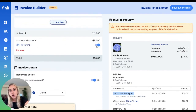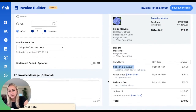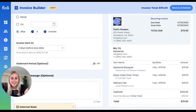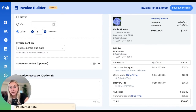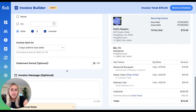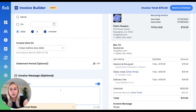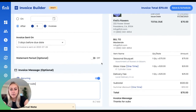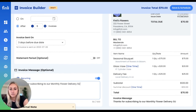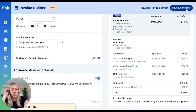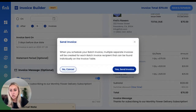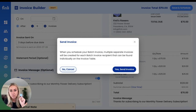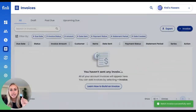I'm also going to toggle off the summer discount as a recurring item, since our customers are only going to receive that discount on this first invoice. I can leave an internal note just for our team to keep track of things, which will get saved on our customers' profiles. I can also add an invoice message here — something like 'Thanks for subscribing to our monthly flower delivery.' We're going to go ahead and save and schedule each of these invoices. Our platform reminds us that when we schedule a batch invoice, multiple separate invoices will be created for each recipient, and that's exactly what we want.